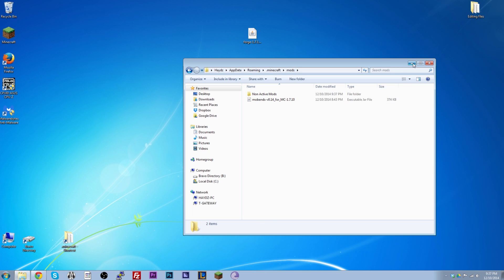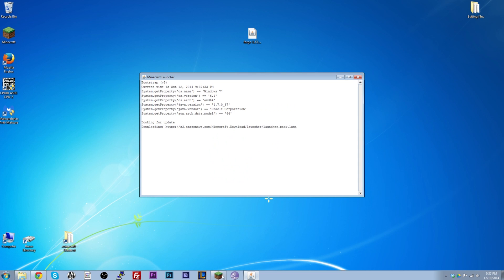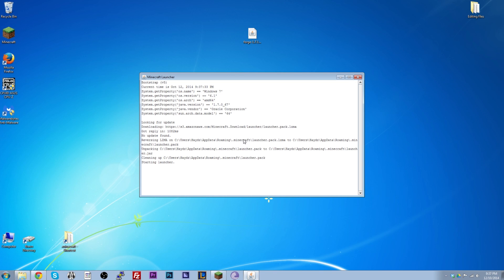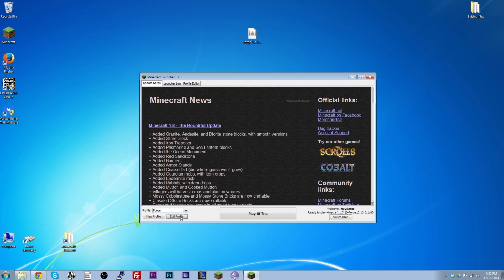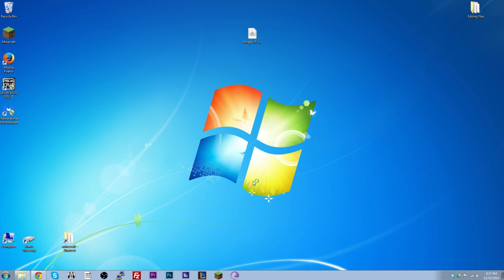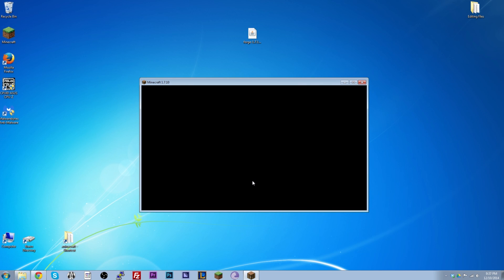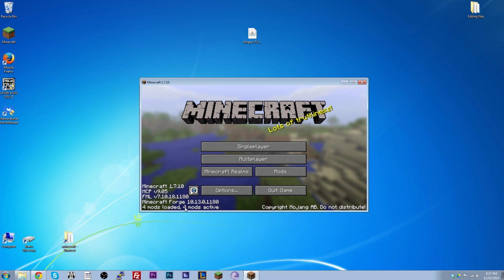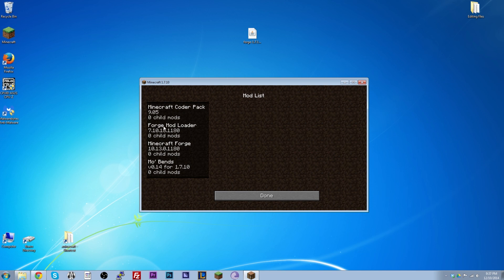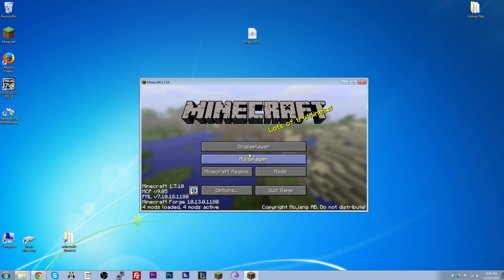Now the mods are in the mods folder. Minimize or keep it open — whatever is easiest. Launch Minecraft, make sure you're running the correct Forge version; in my case, Forge 1.7.10. Click Play, Forge starts up, and within a few seconds we should see the mods successfully loaded. And there we go — we've got the standard three Forge mods plus Mo' Bends, the one we just downloaded and installed.